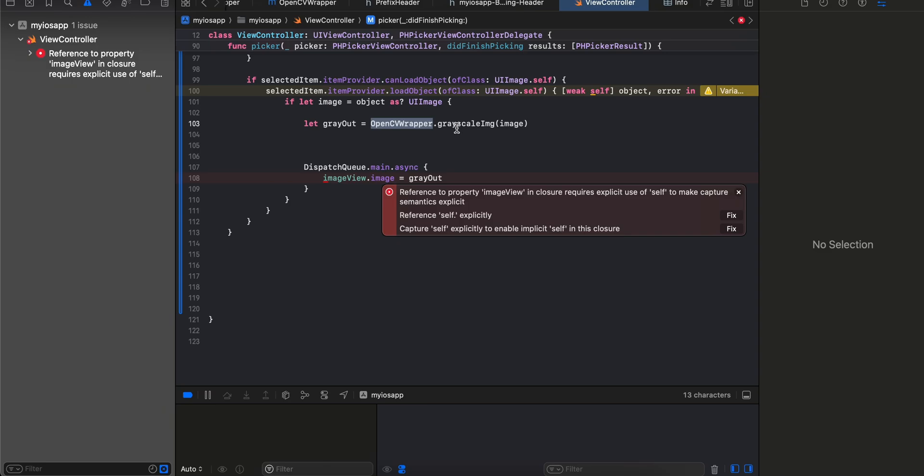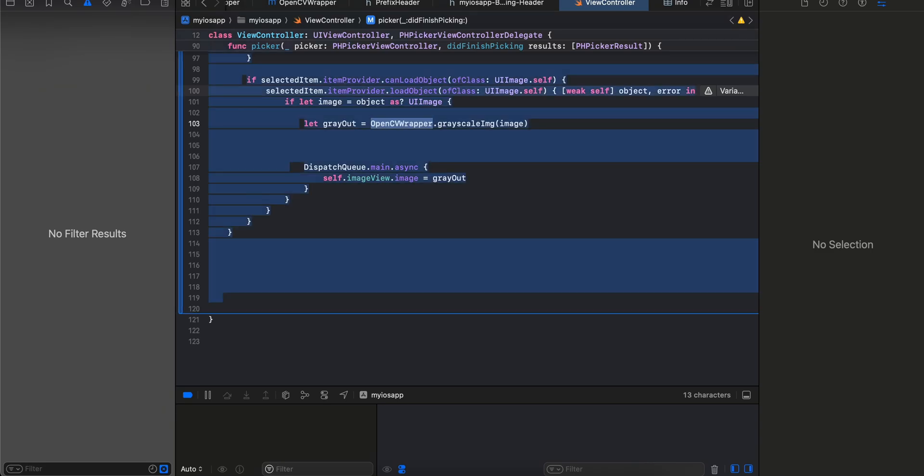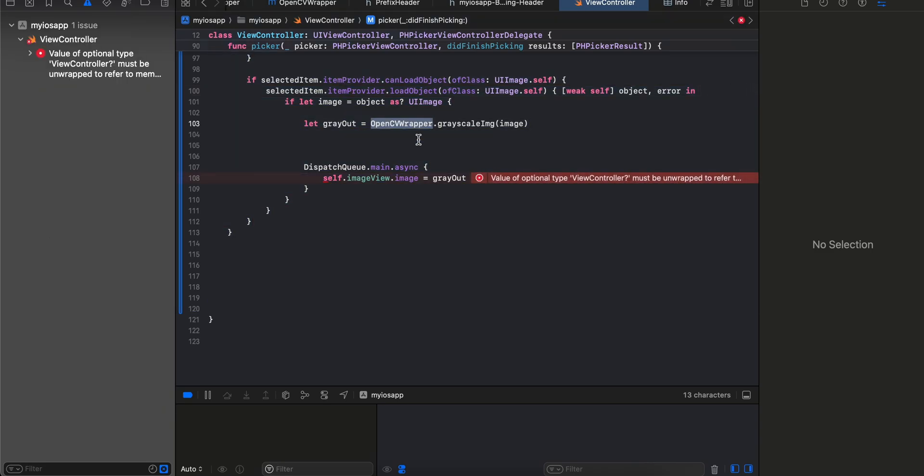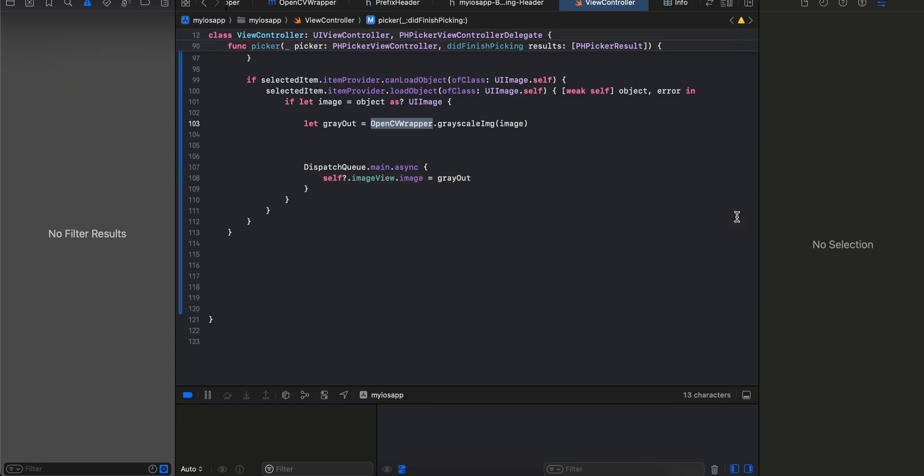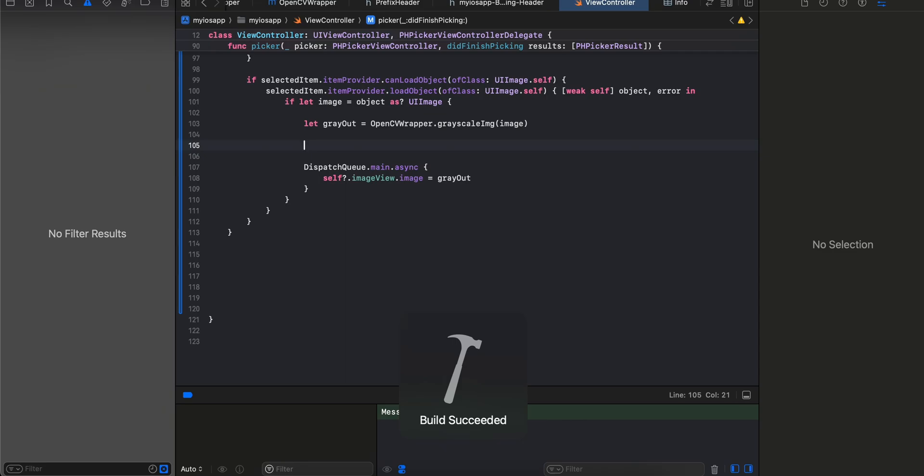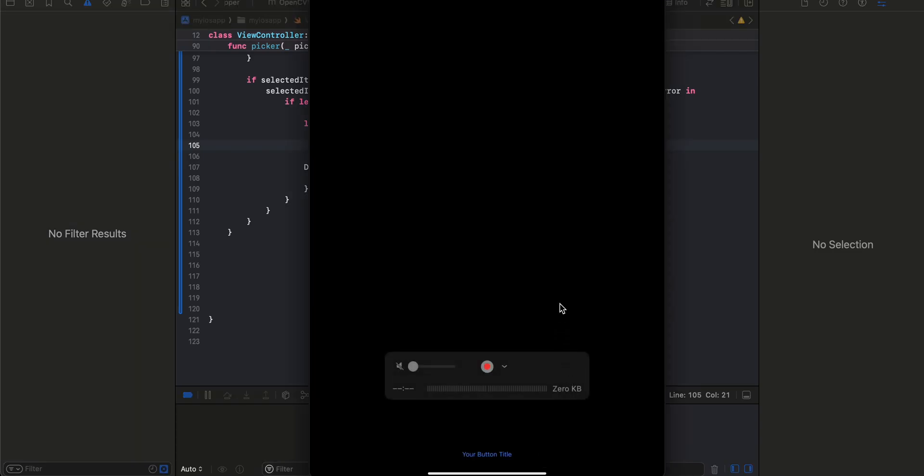We are using that, so here I will add this question mark as well. Now if I try to run this, make sure you are running it on a real device. As far as I know, OpenCV does not work on simulator. If you see the output, I have one button called button title.